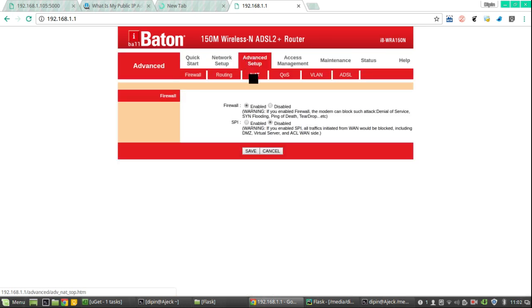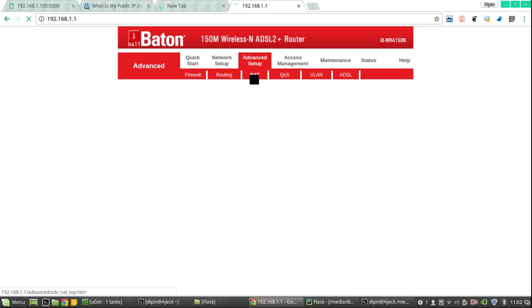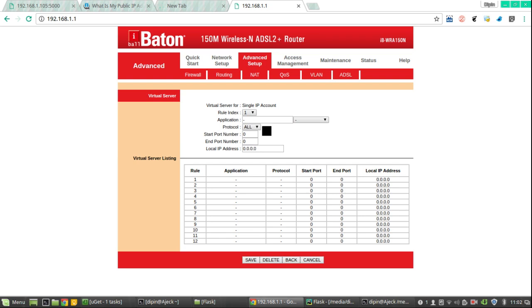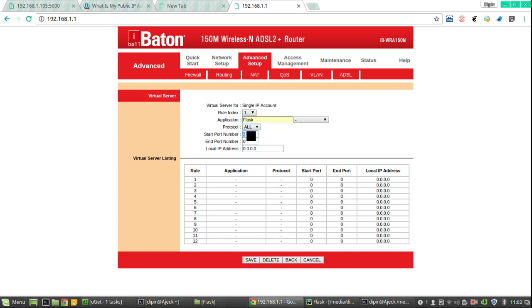In the router settings, you have to take the NAT tab and enable a virtual server. Here you have to specify a name for your application and the port. Since our program is running on 5000, you are giving 5000. You can also give a range of port numbers.